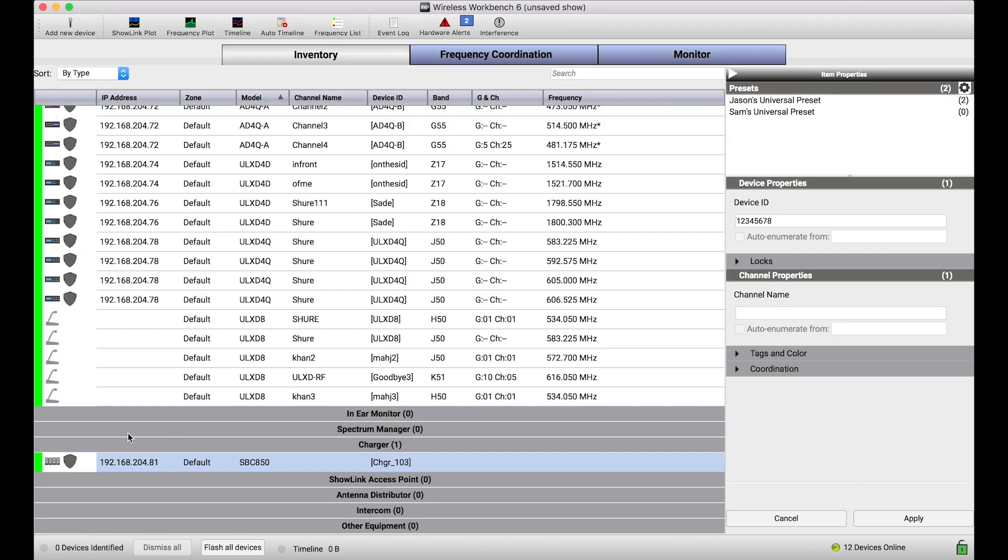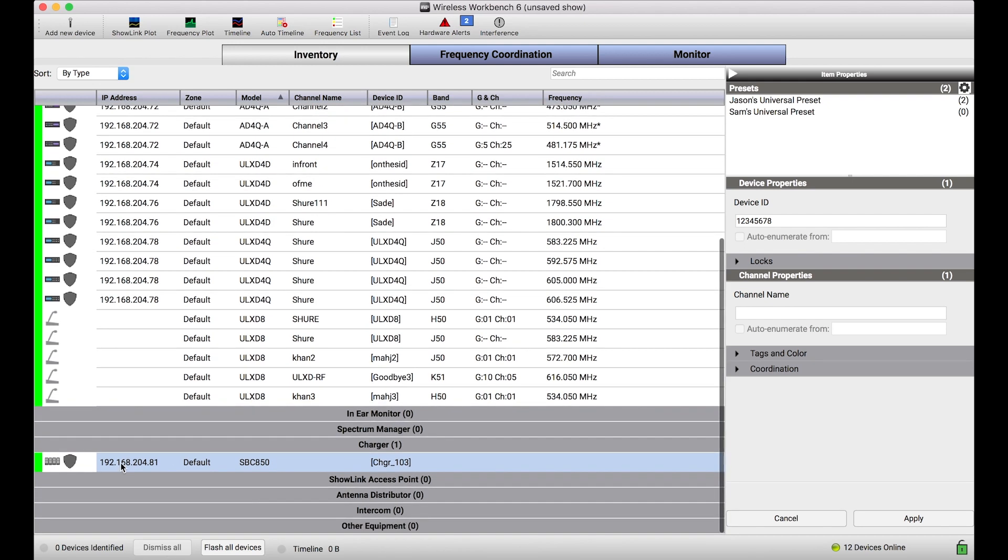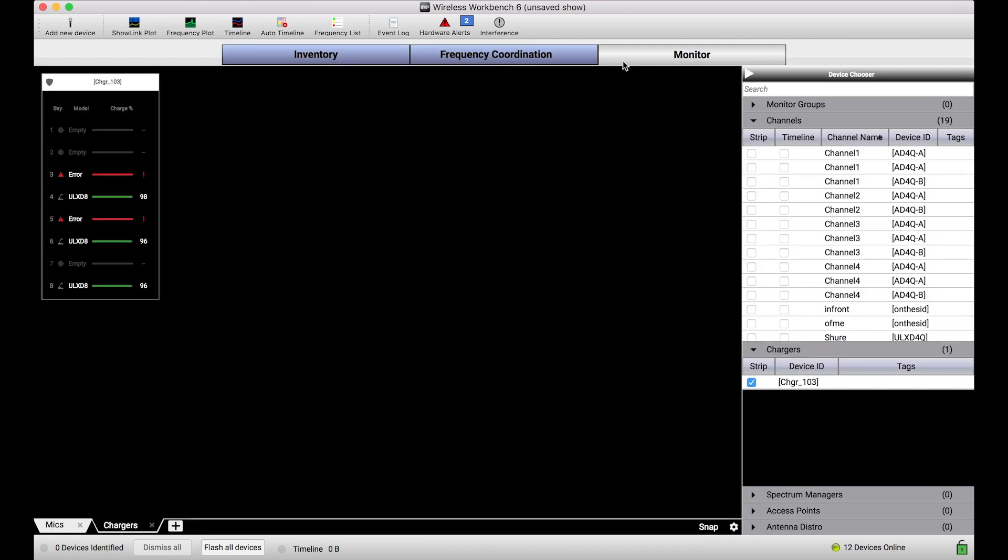The charger shows up here, you can see high level information about that charger. If you are organizing your inventory by type, you'll see all the chargers would show up here. This is just a great overview of all of the different monitoring interfaces that Wireless Workbench provides for networked charging systems.